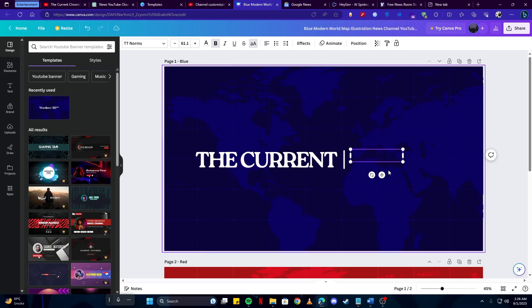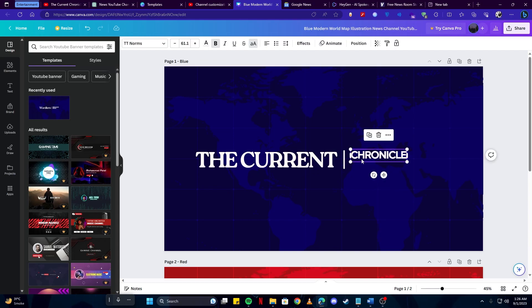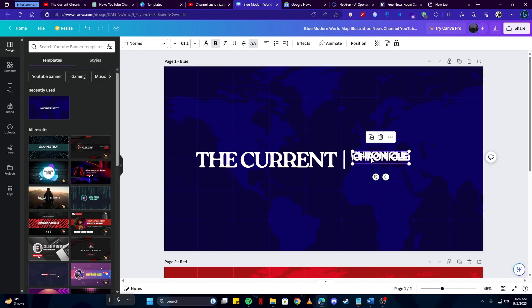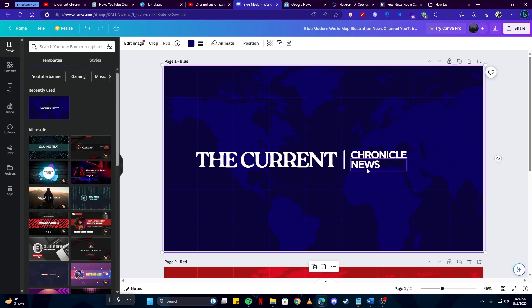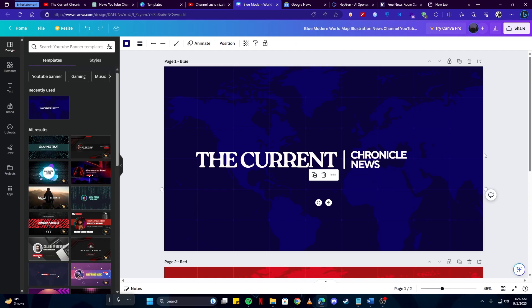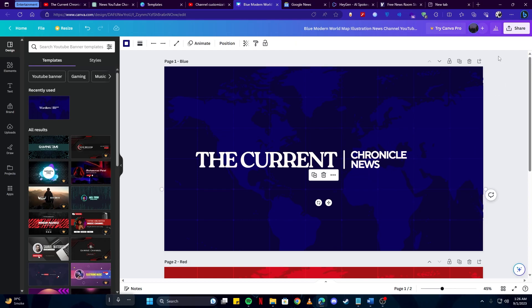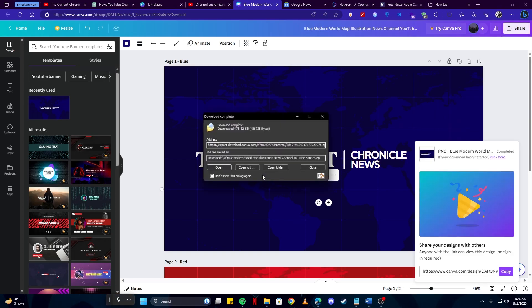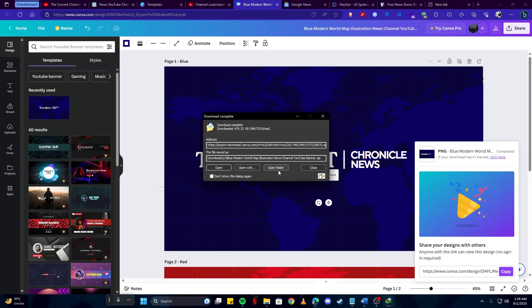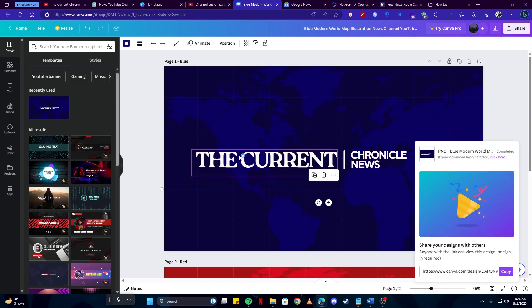And here we will just write Chronicle. You can also copy this and add another text if you wish to, like we can add The Current Chronicle News. And since this seems good I'm going to save this. And again I'm going to download this. It came in zip format so I'm going to extract that.